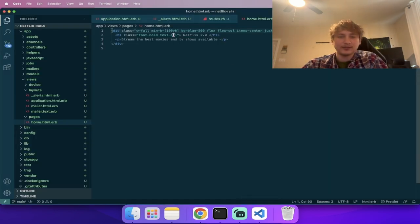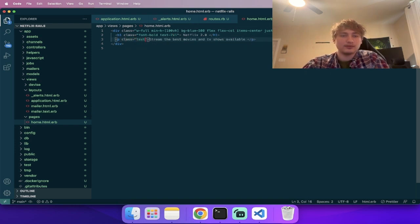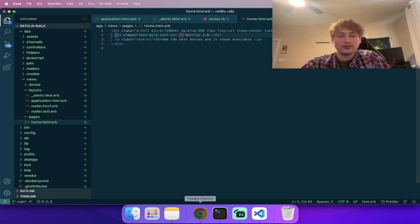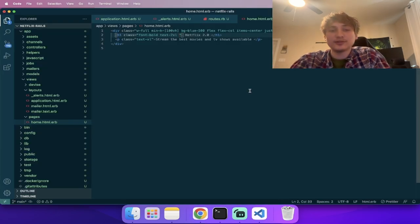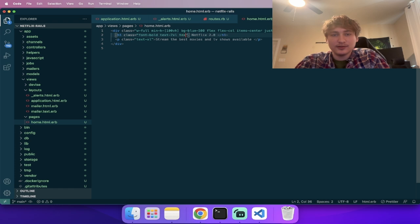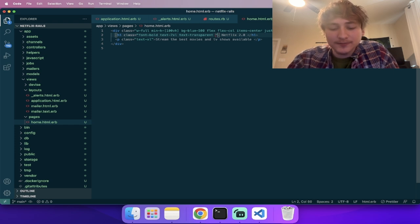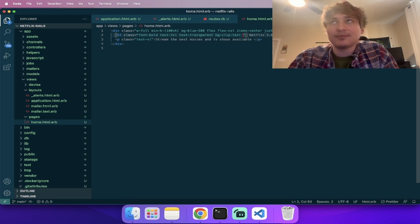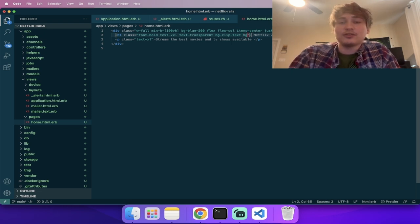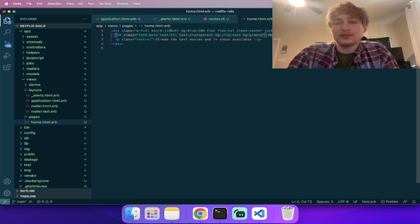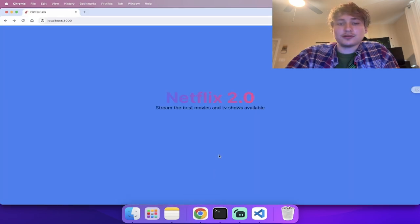I want to do a nice gradient for this. To do a gradient in Tailwind, you start by making the text transparent, then add `bg-clip-text`. Then you add any background and it'll show up inside the text. For us, we'll do a gradient — `bg-gradient-to-r from-indigo to-pink`. Now if we refresh, we have the new styling, although indigo is too close to blue, so I'll darken it.